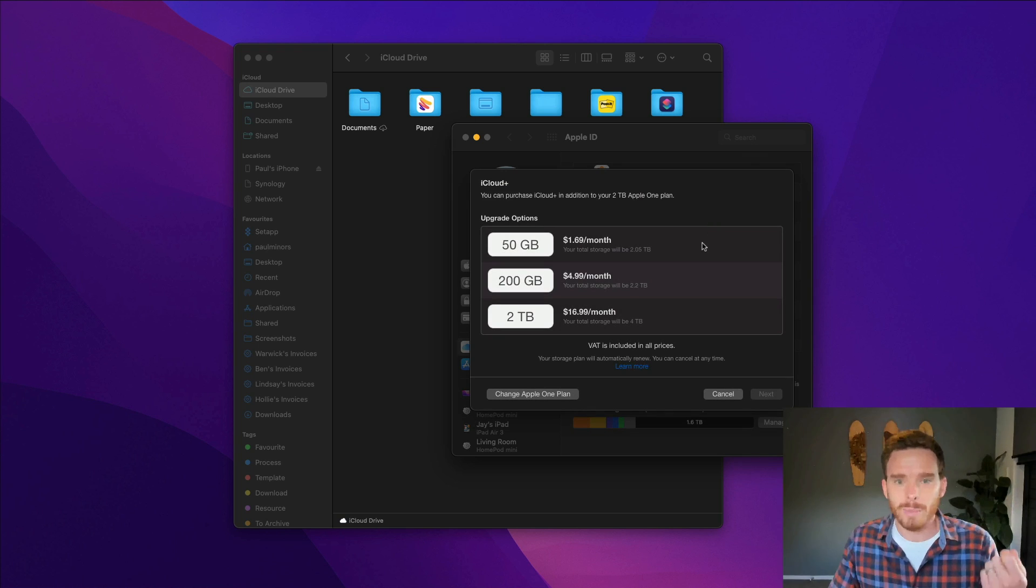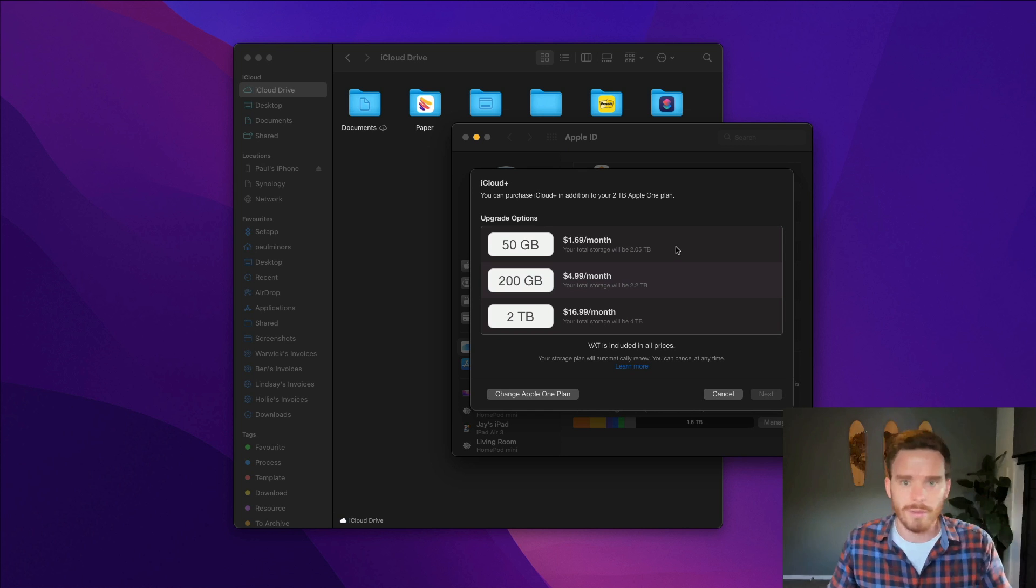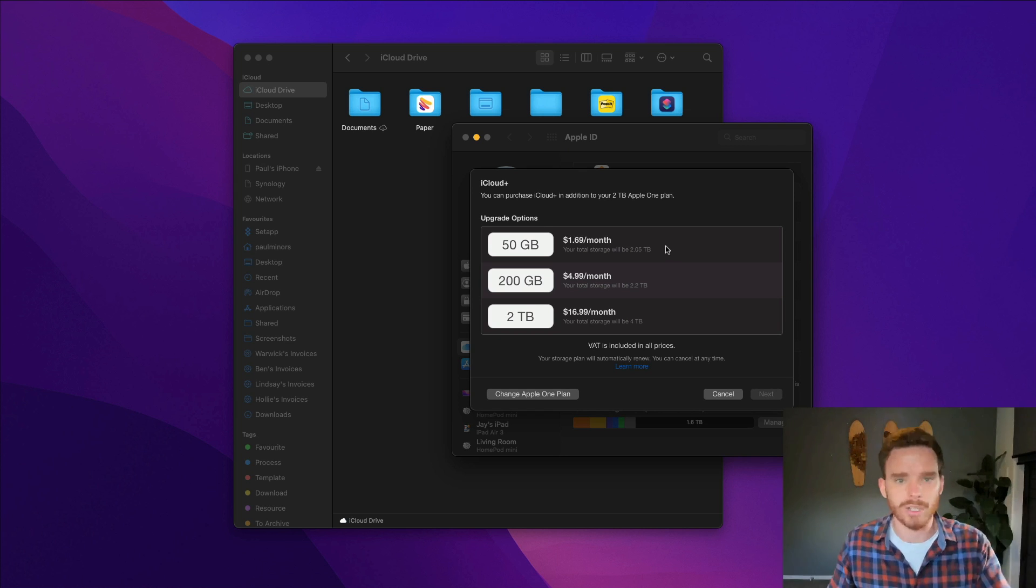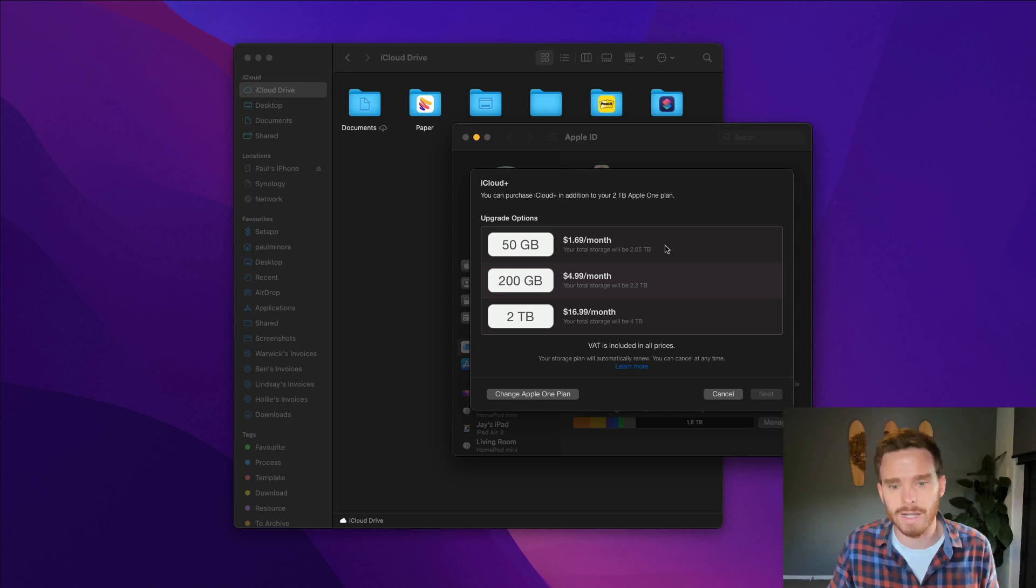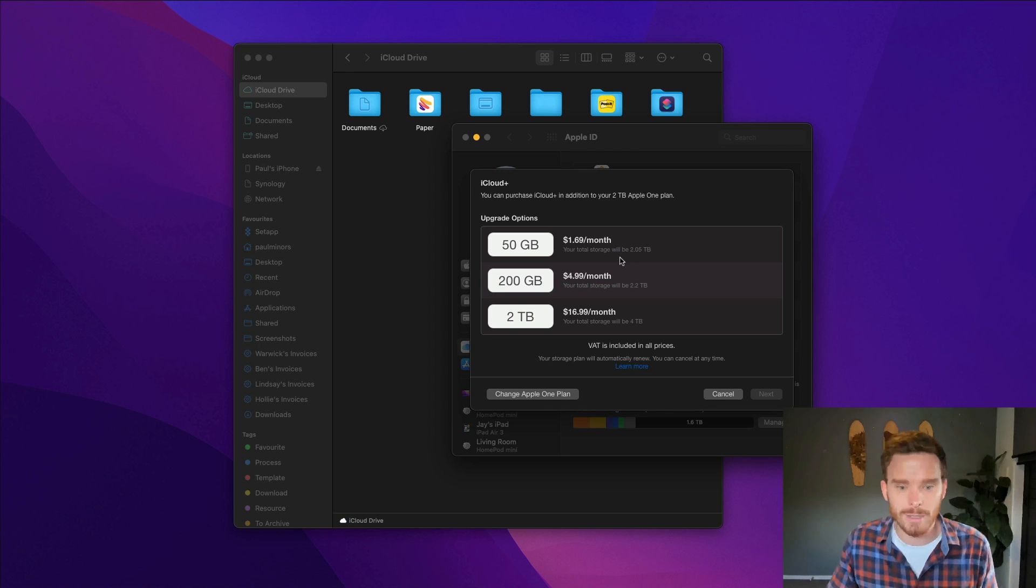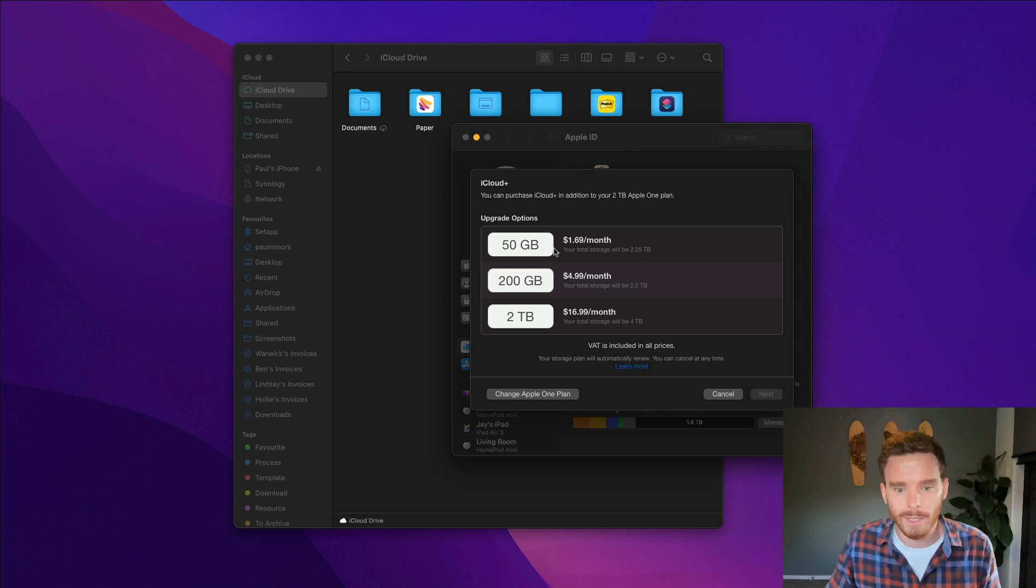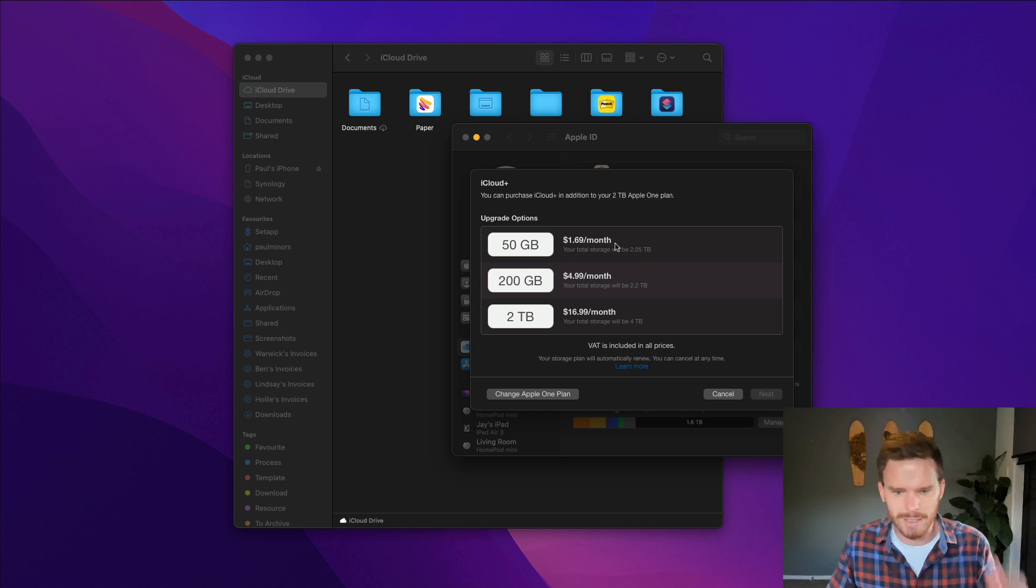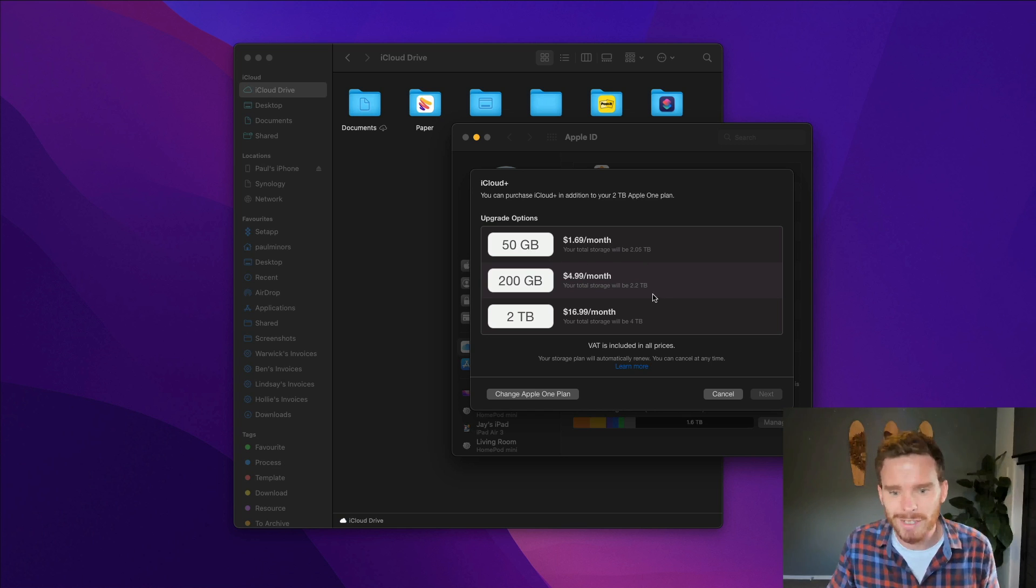Most people on an iPhone need more than the default amount. I think from memory you get about five gigs when you first purchase an Apple device and set up an iCloud account. Most people need to pay for a bit more. You can buy just 50 gigs for $1.69 per month. This is New Zealand dollars.